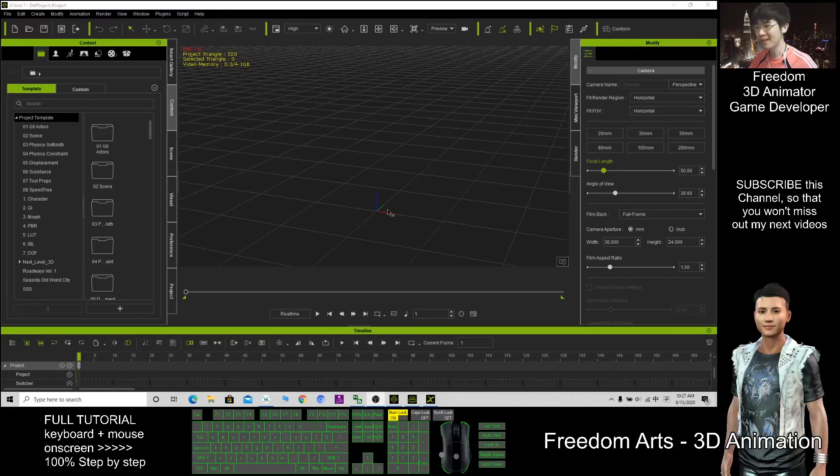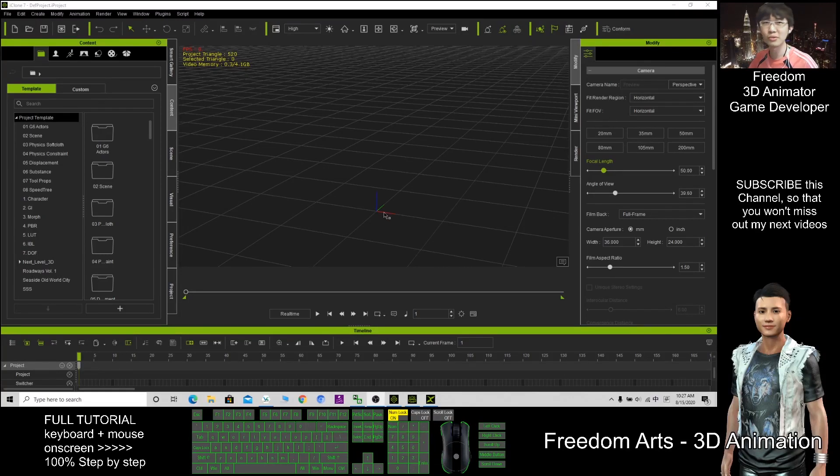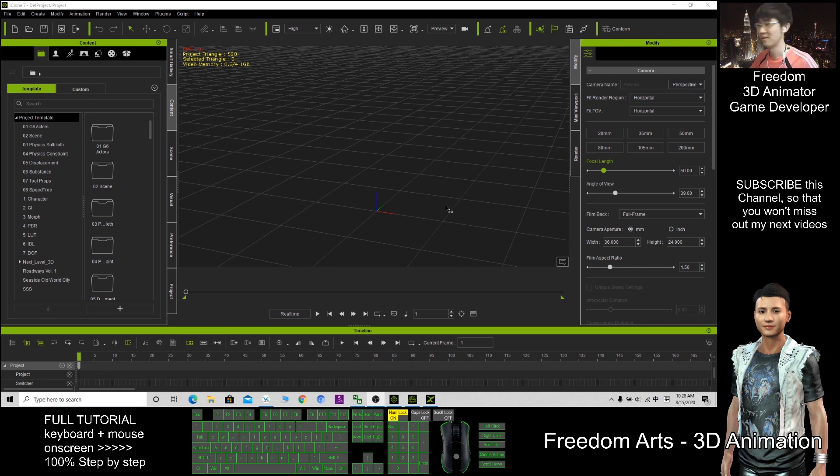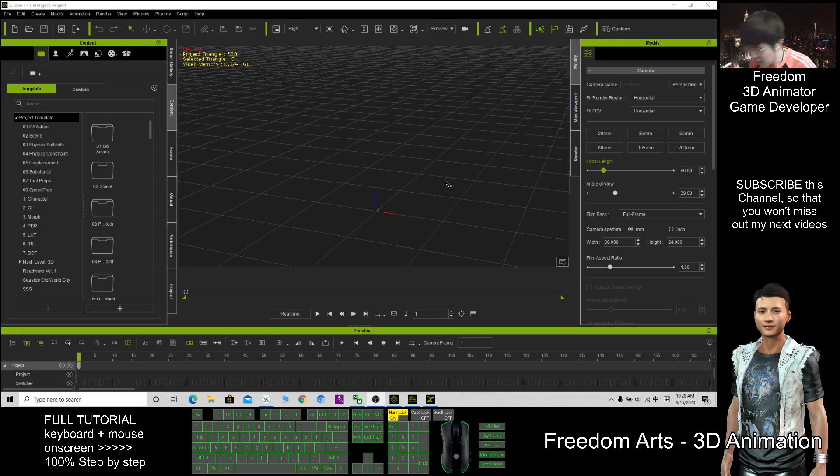Hi, my name is Freedom. Today I'm going to show you how to export the iClone props to OBJ, to FBX, or to other third-party software like Blender.